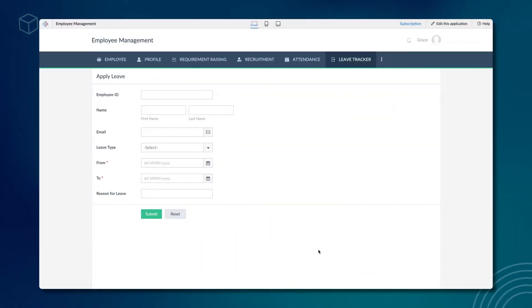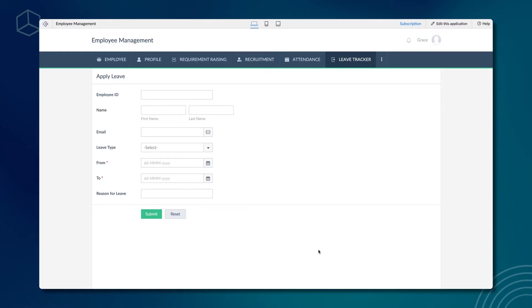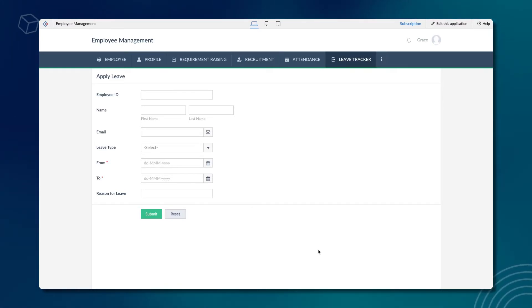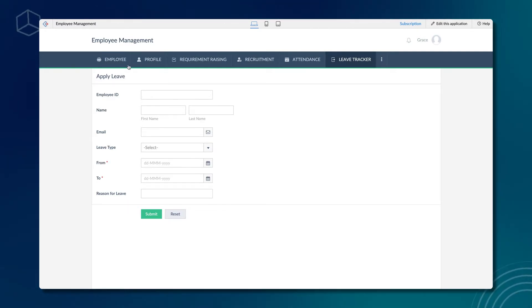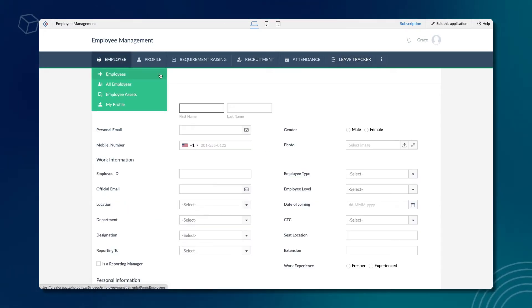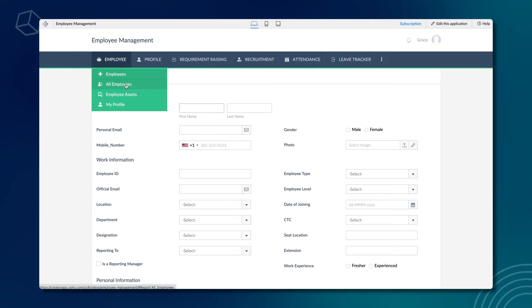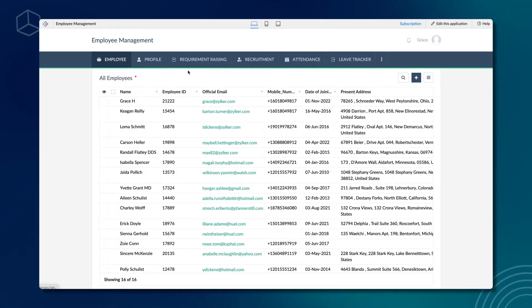Let's try to understand this better with the help of a real-time use case. This is a sample application for employee management. In this form, employees can apply for leave. We already have an employee's form where basic information of all employees is stored.